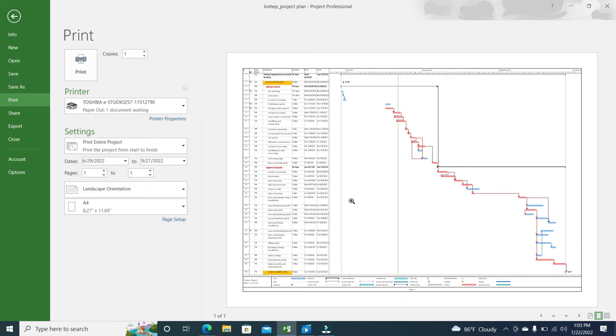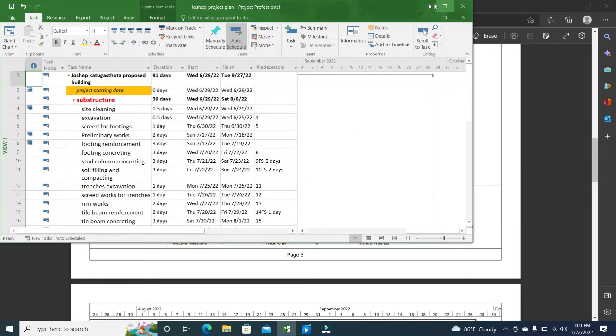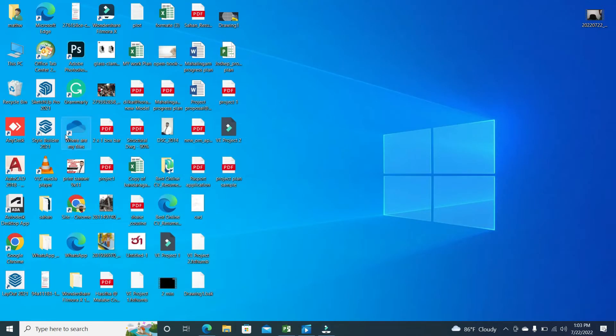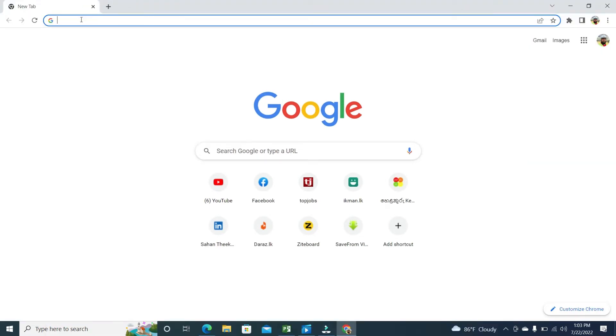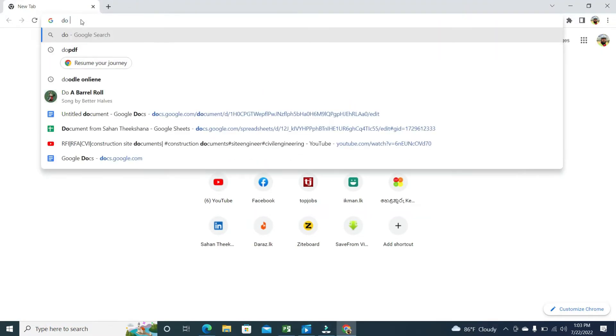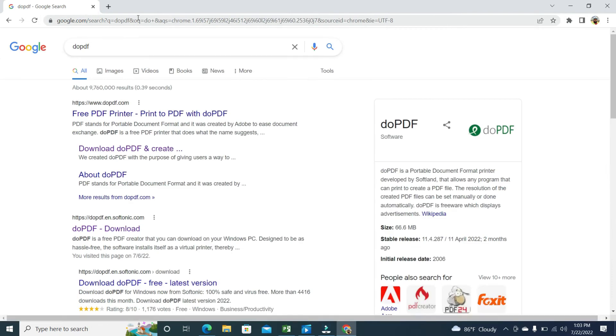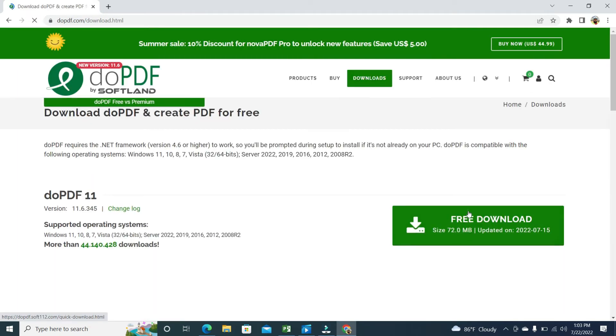So first, you have to do one thing. You have to go to Google, then you have to search doPDF. doPDF. So download this doPDF software.